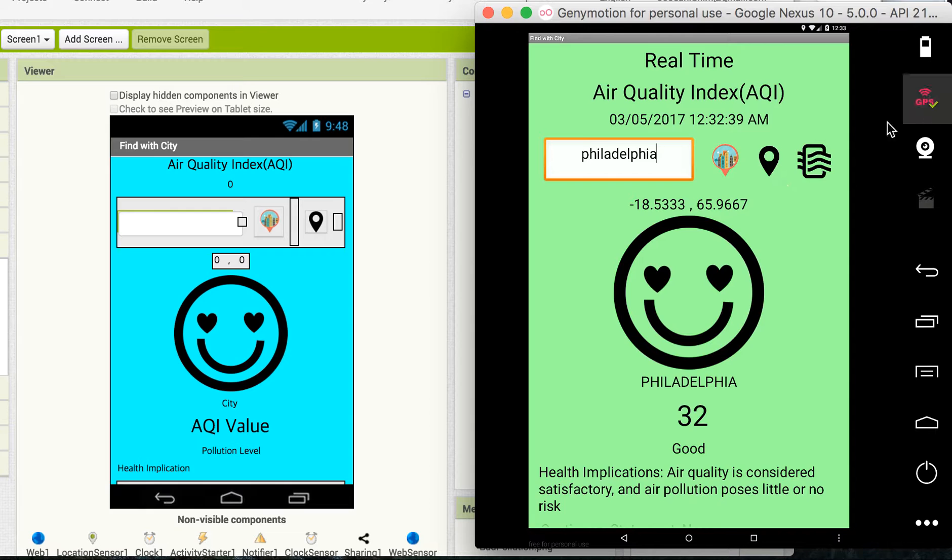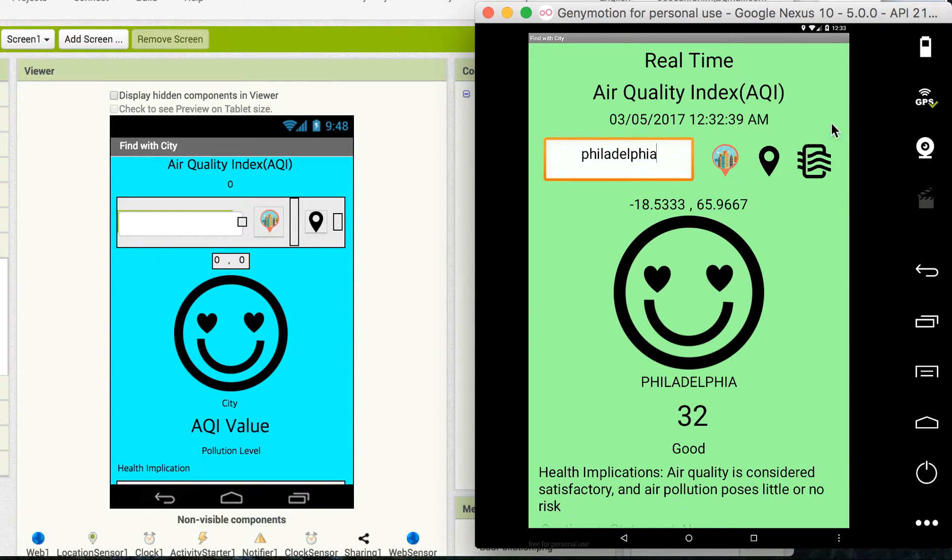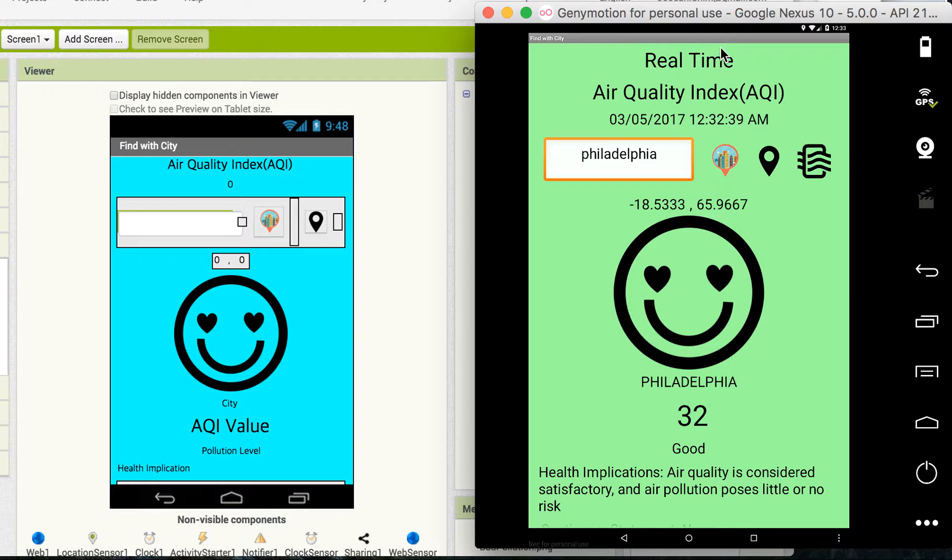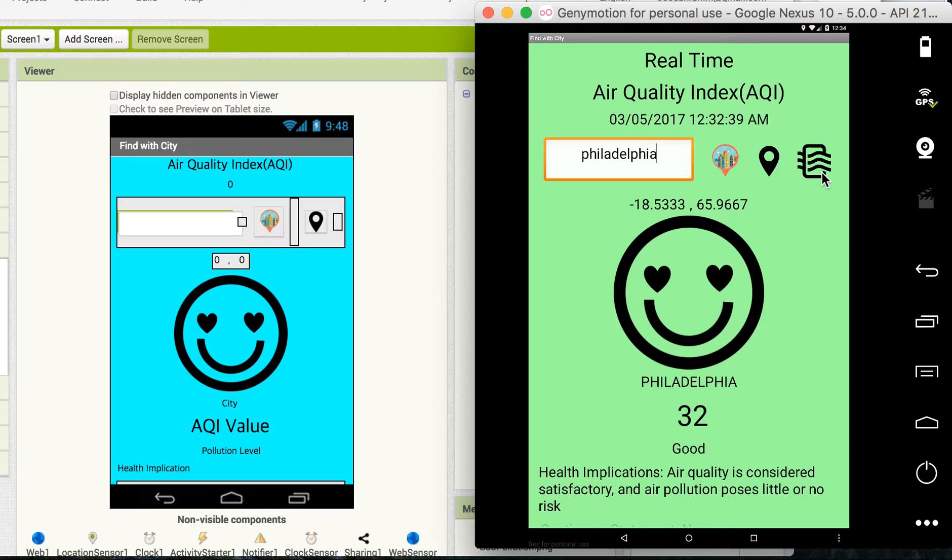This is my current location where I am right now. And this one is a new button that reads data not from the online website. This reads the data from my Arduino air quality sensor that I just plugged in and connected with my computer right now.